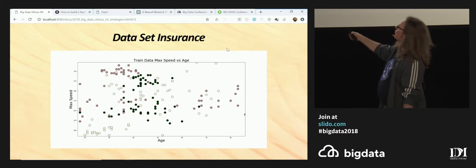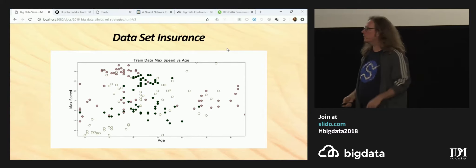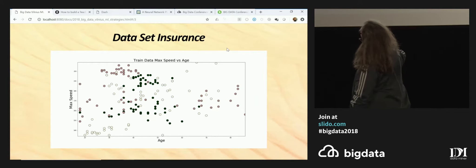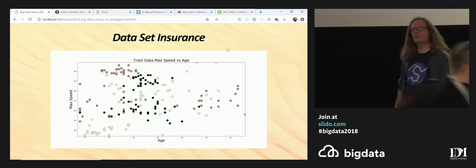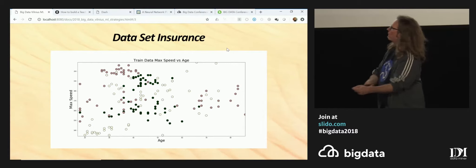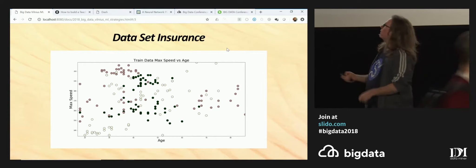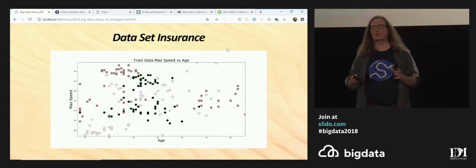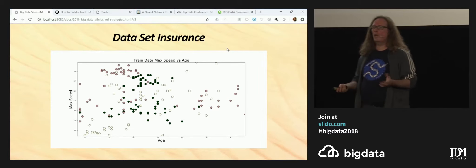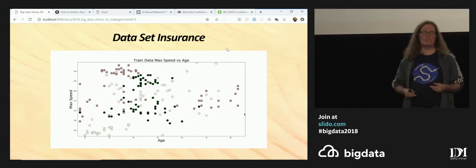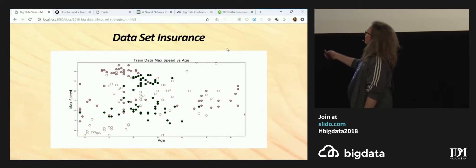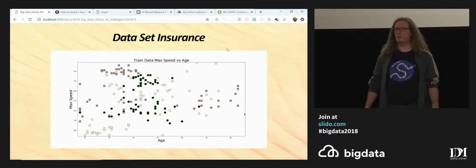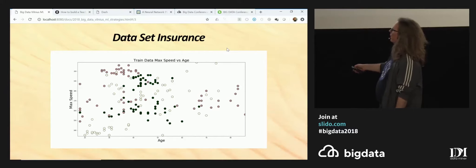Let's look at this spot here. This represents one of my customers — he or she is 60 years old and the speed of the car is around almost 200, so it's a fast car, that's kilometers per hour. The color is the third dimension and it codes how many accidents this customer was involved in. Green means good customer — for an insurance, good customer means no accidents. Red means quite a few accidents, which means a bad customer. And yellow means something in the middle.